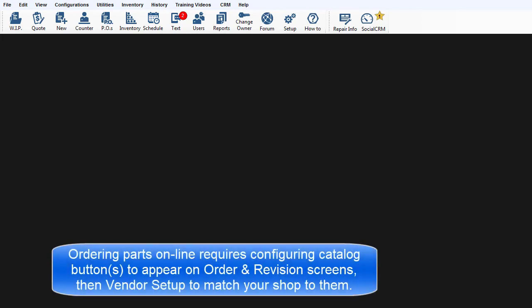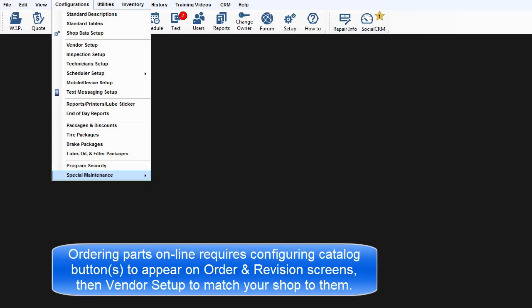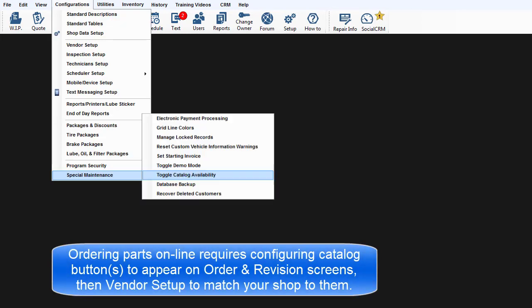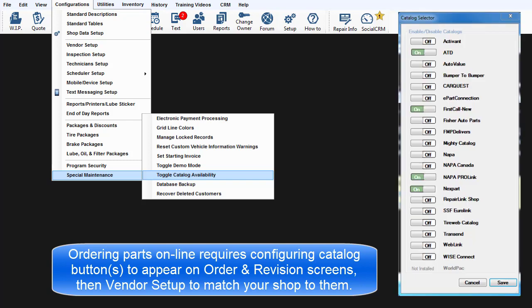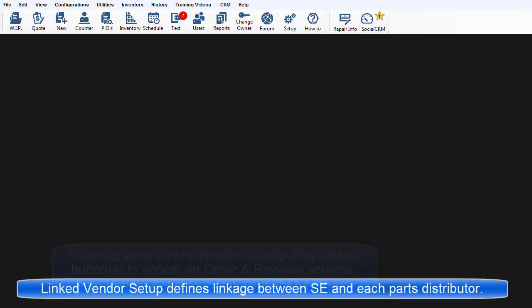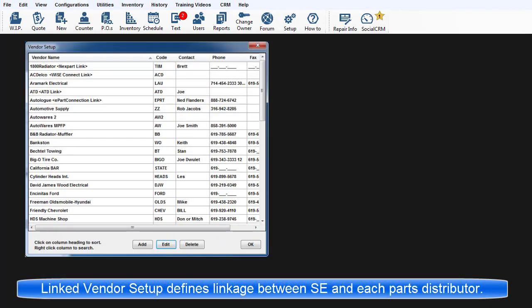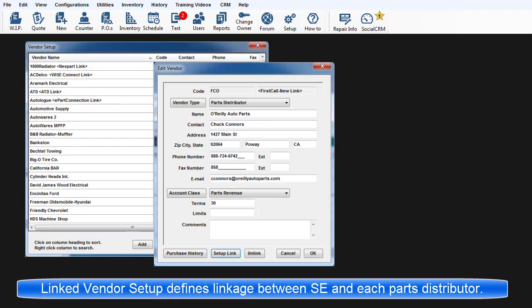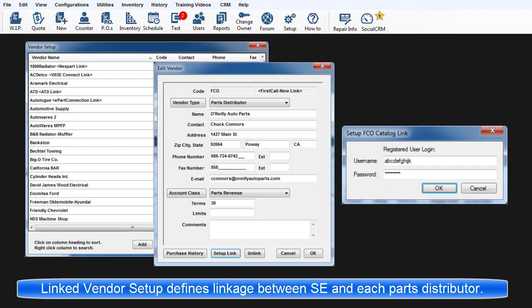To get started with ordering parts online requires configuring catalog buttons to appear on the order and revision screens, and then vendor setup to match your shop to them. The Linked Vendor Setup process allows defining each link between SE and a specific parts distributor.